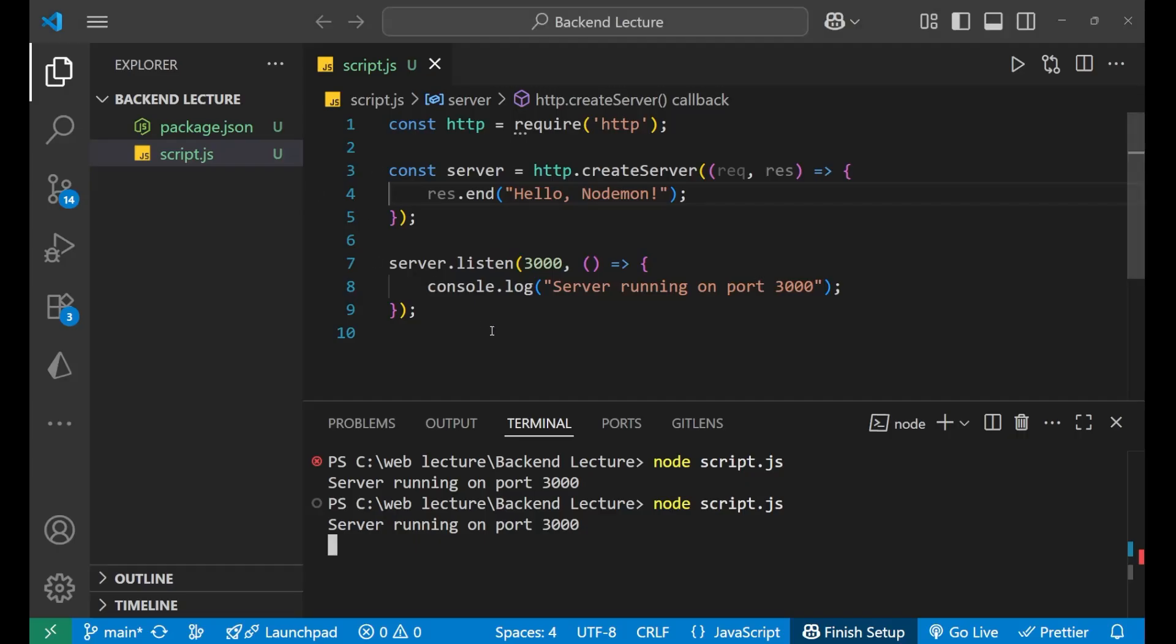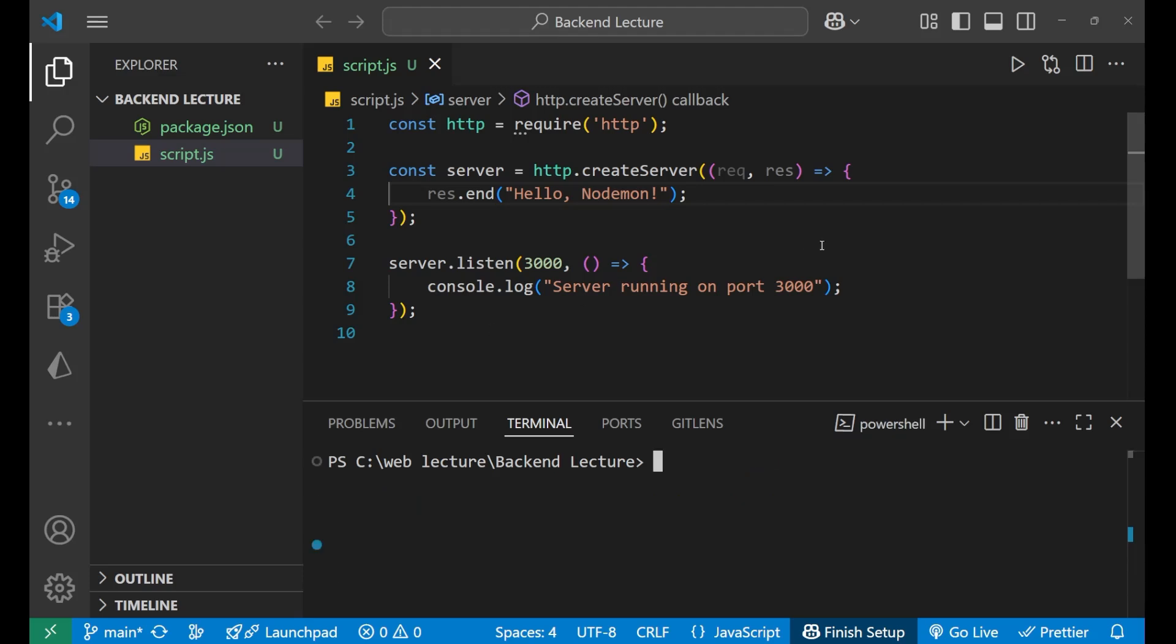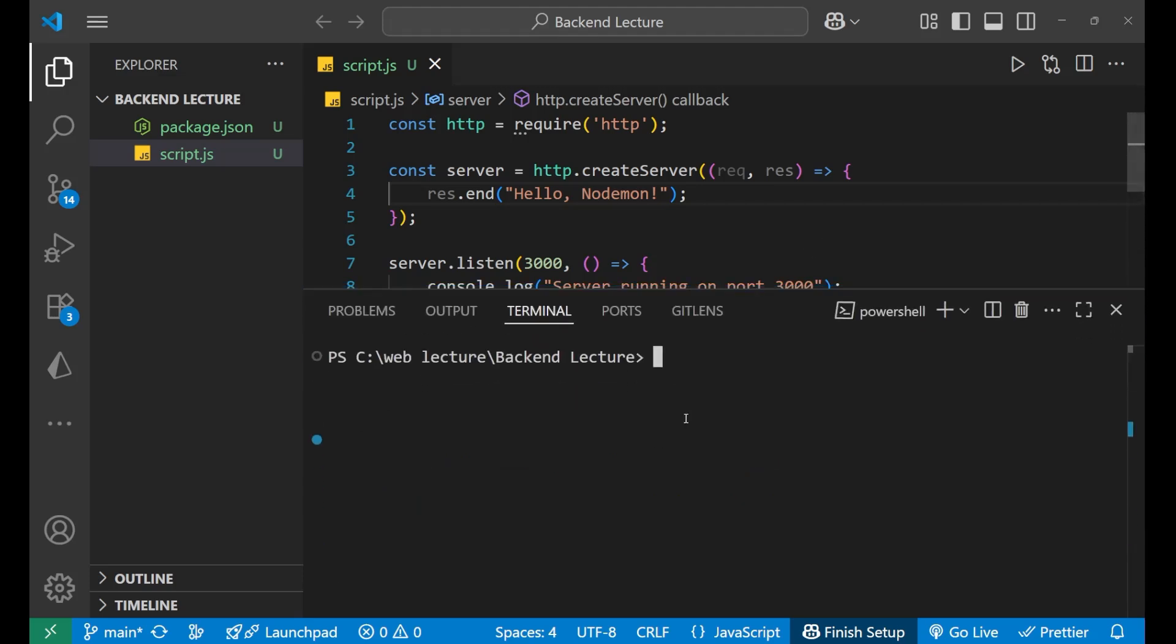And this is very time consuming and not preferred for large projects. So that's why we use nodemon to solve this problem. Let's first clear it.